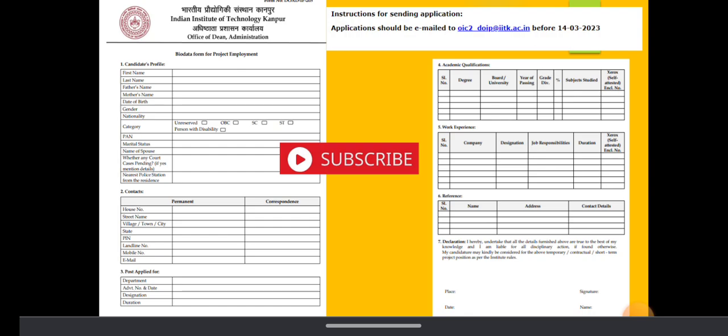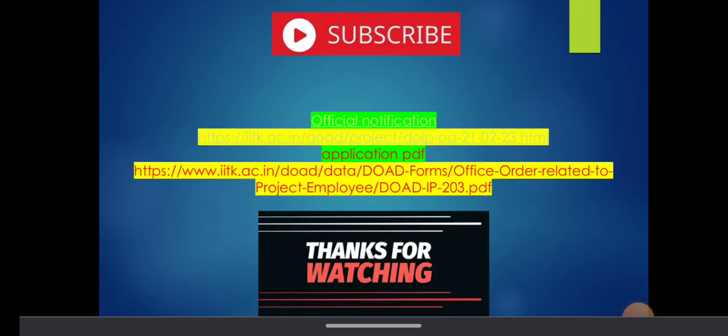Please check the video description. These are the both links for downloading the official notification and video description has the application format PDF file. You can download it, fill your details, scan it and email it if you are interested in this job.